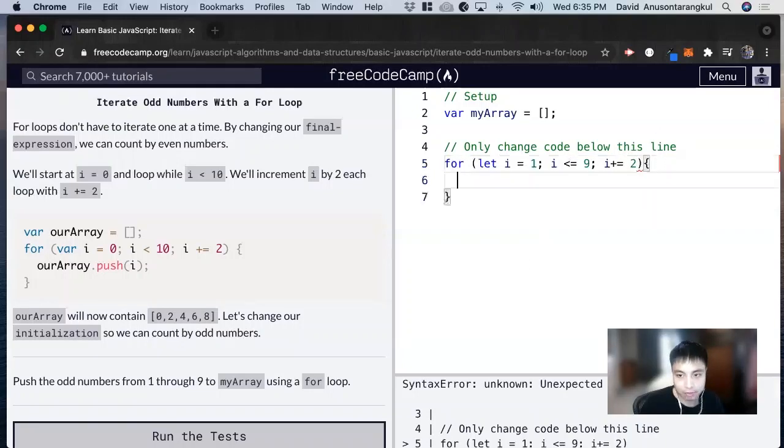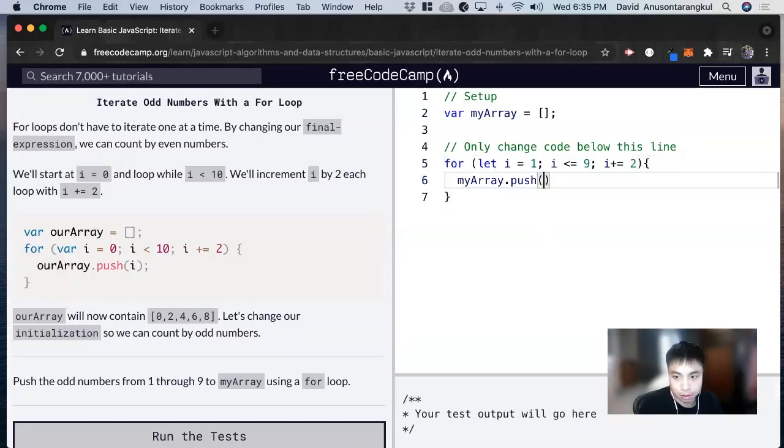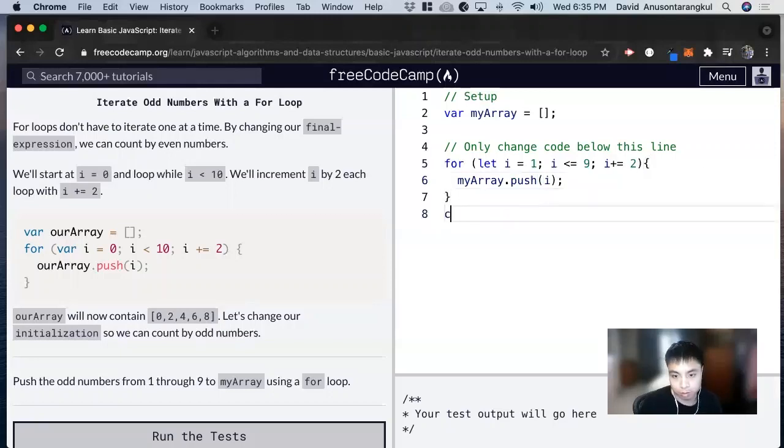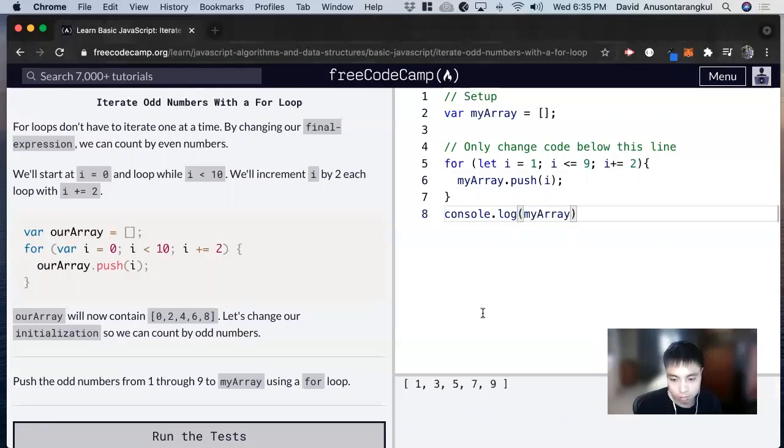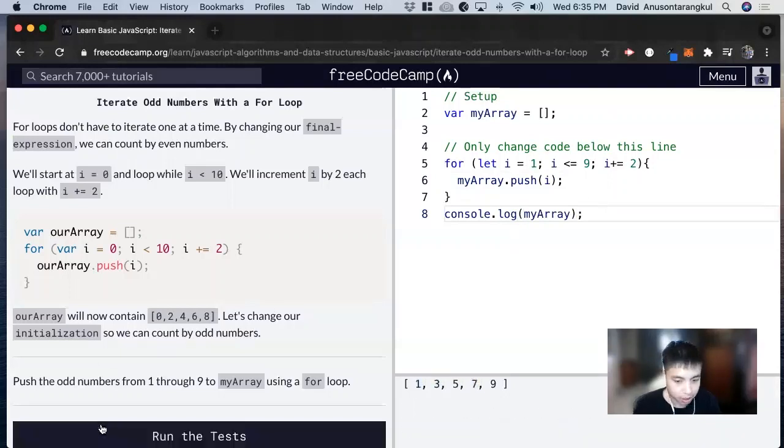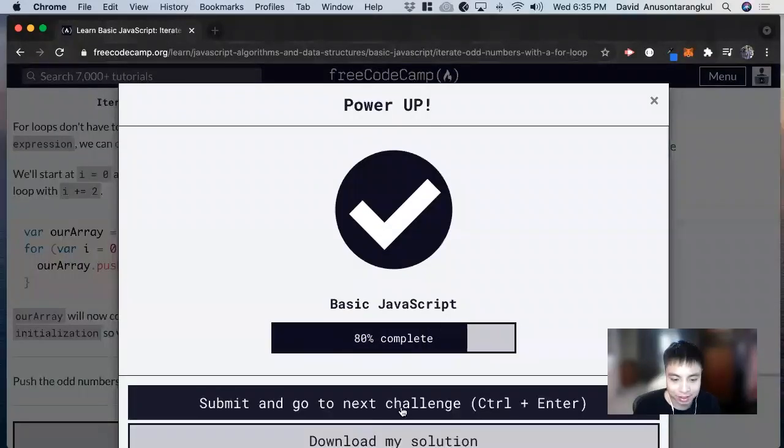And inside of it, we do myArray.push. I'm pushing i. And then we can console log it to check. And we see all the odd numbers is in my array. And there we go. Thank you so much.